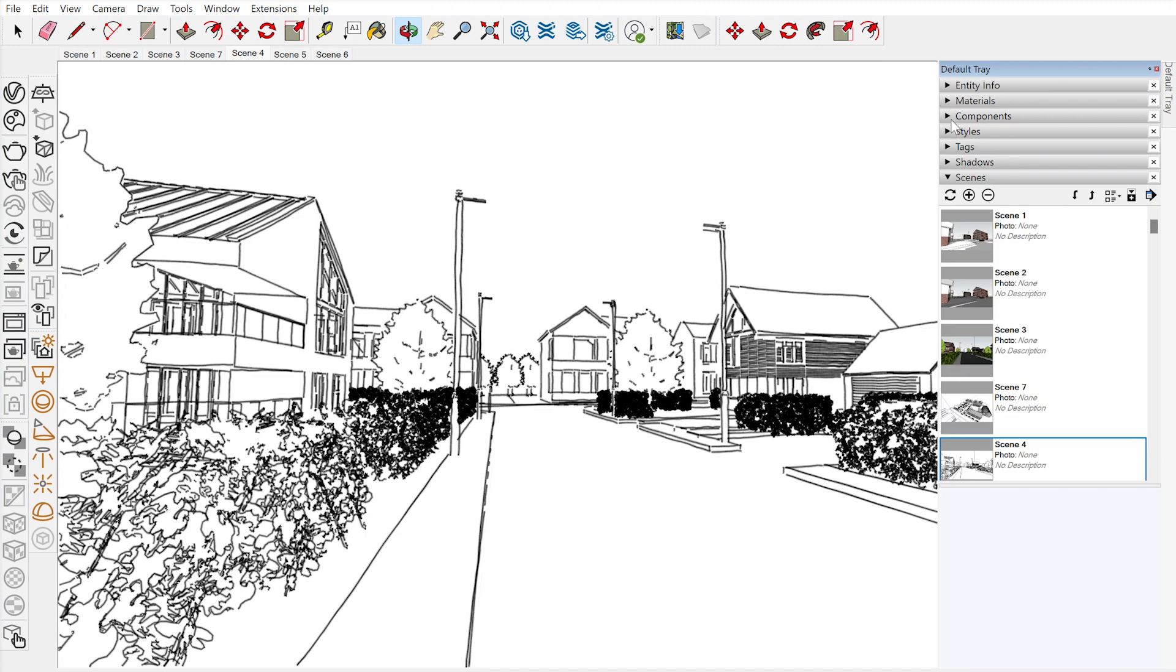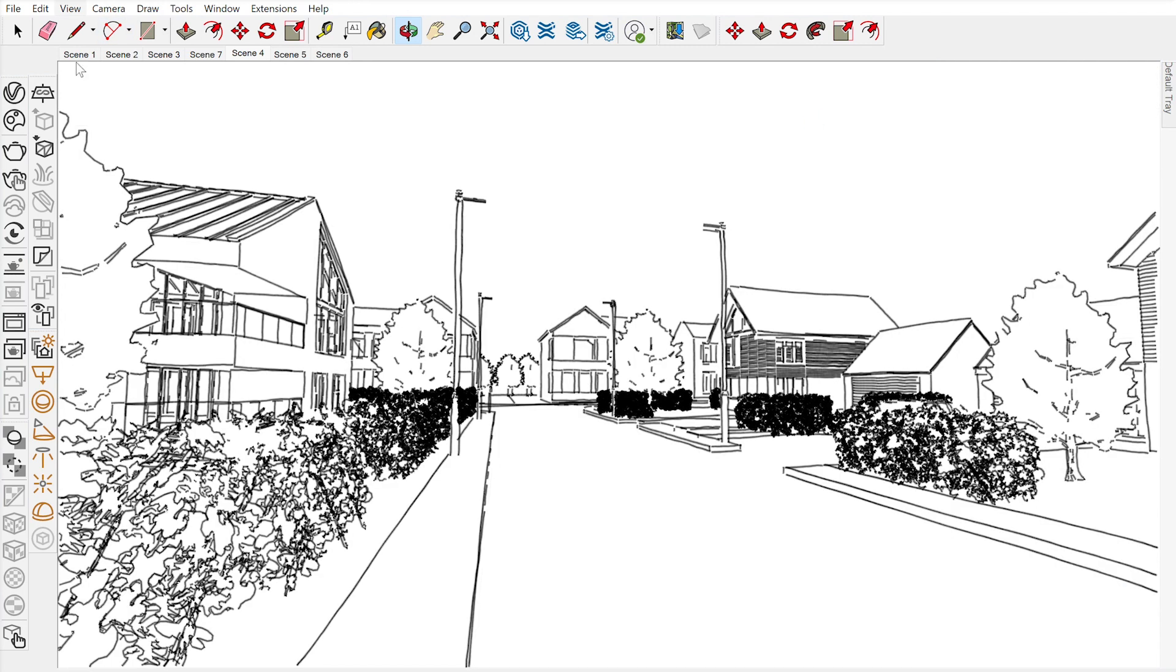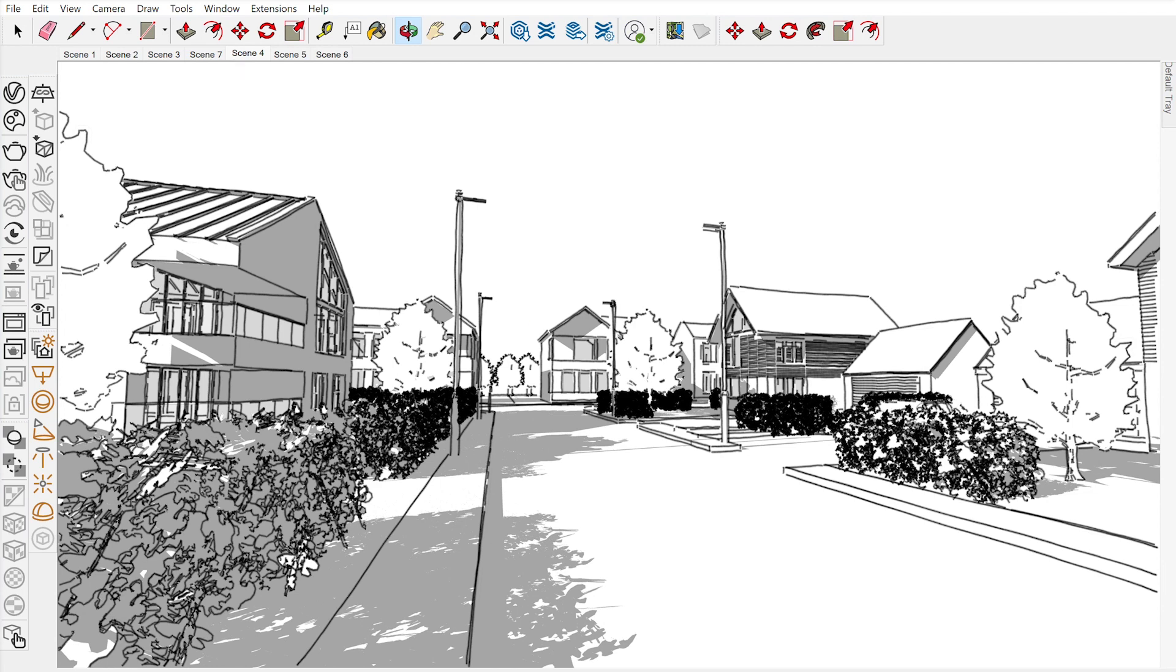Then it's entirely up to you. You can do it as a simple line drawing without any shadows. I like to add the shadows on there because I think it gives that extra level of detail. So we're just going to export that image very quickly.